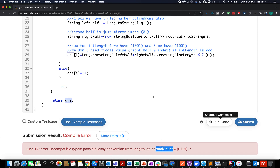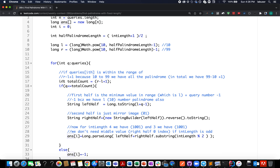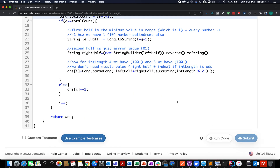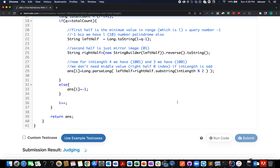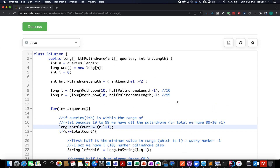There was an incompatible type exception — the total count variable needed to be declared as long instead of int. After fixing that, the solution was accepted. That brings me to the end of today's session. I hope you enjoyed it — please like, share, and subscribe. Thanks for watching, have a great day, and stay tuned for more from Coding Decoded. See you tomorrow with another fresh question!